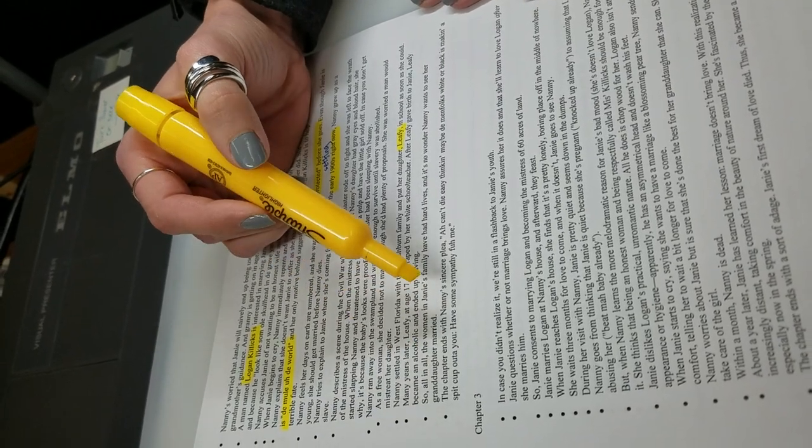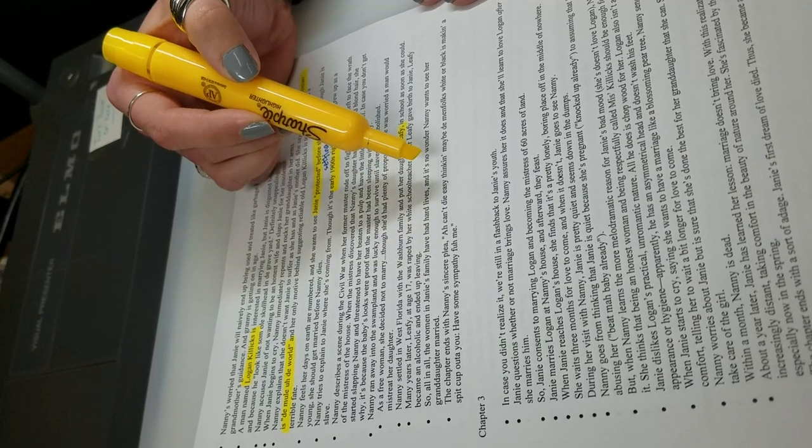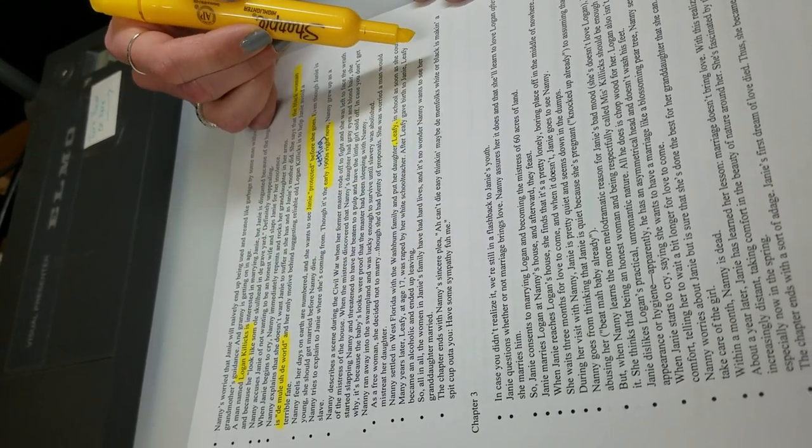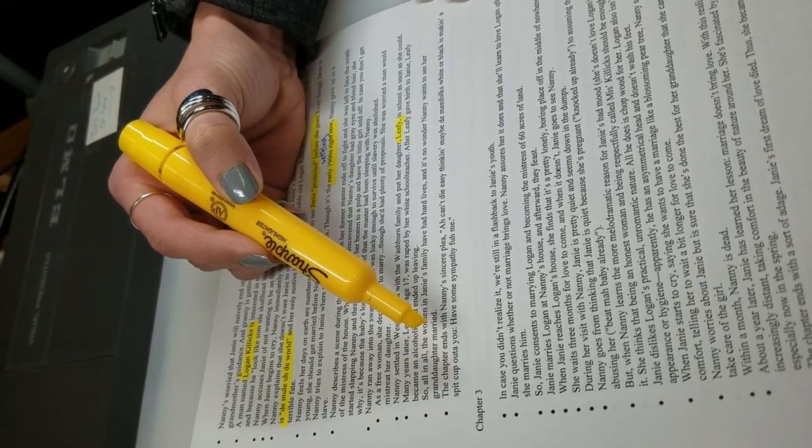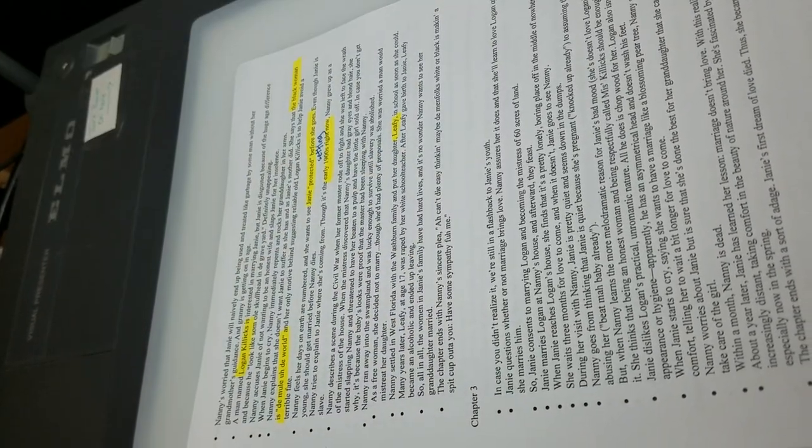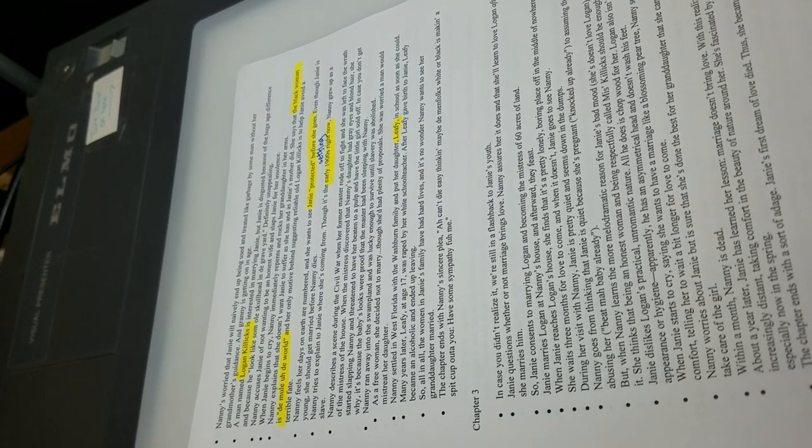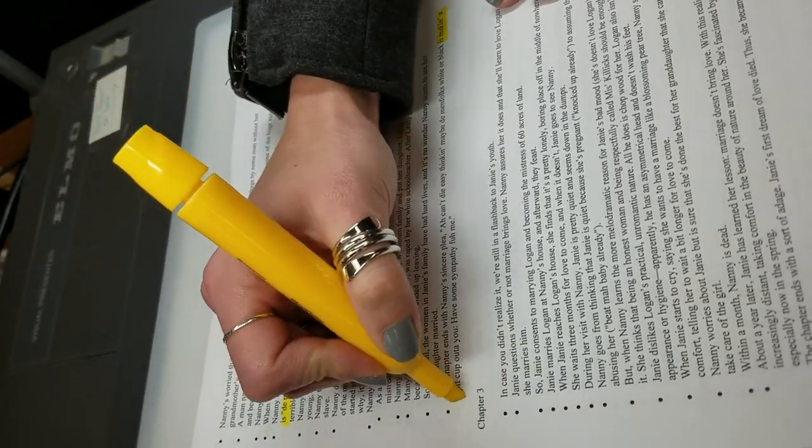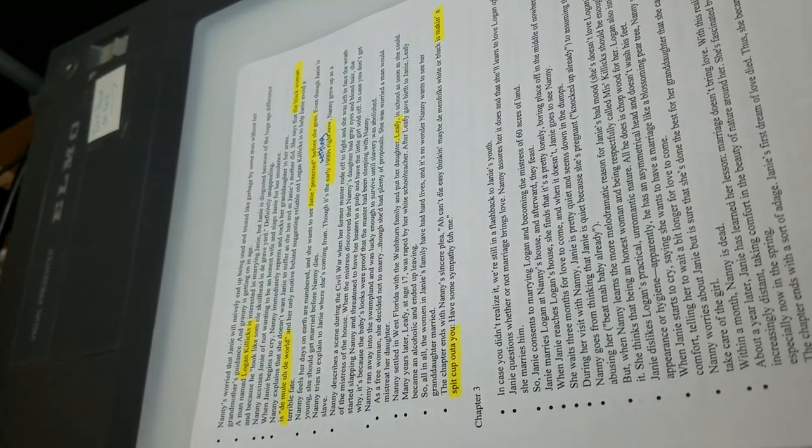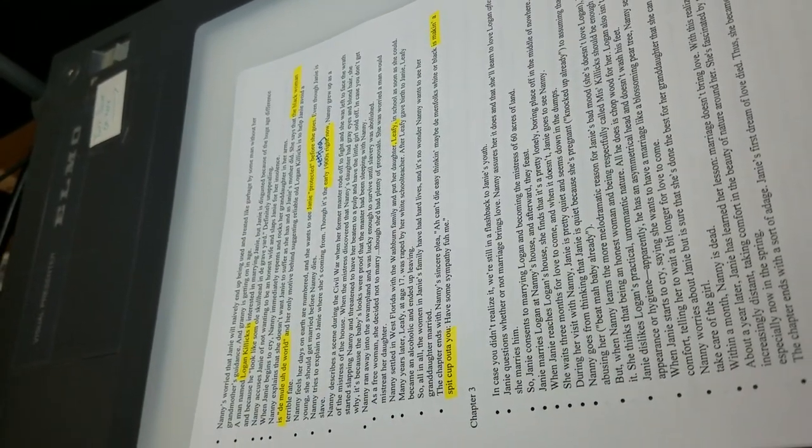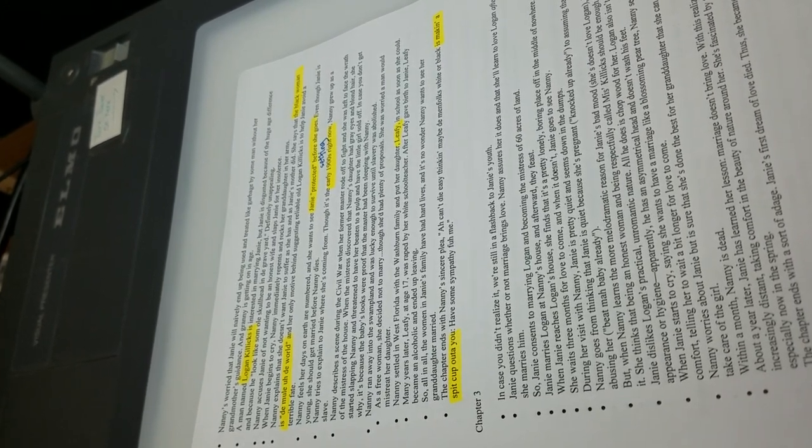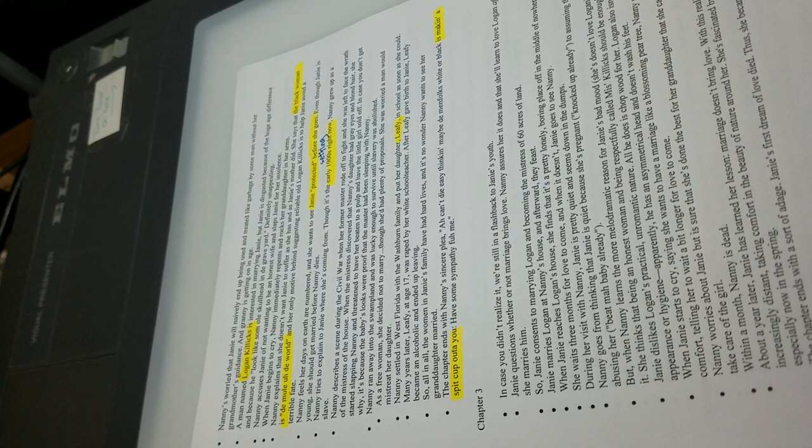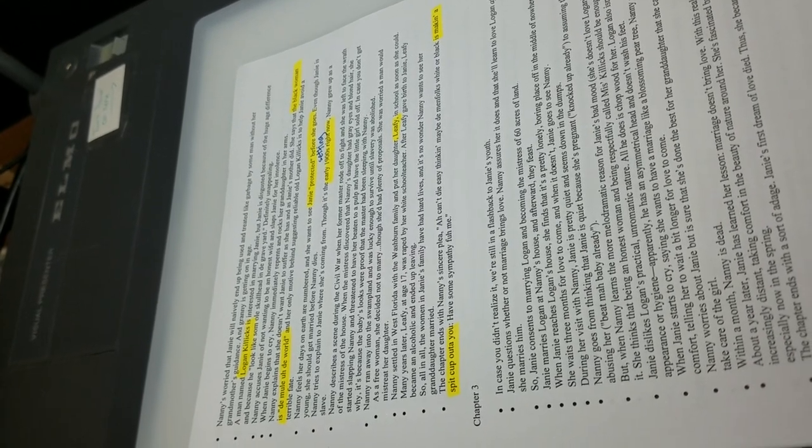At the end of the chapter, Nanny says, I can't die easy thinking men, white or black, is making a spit cup out of you. So have some sympathy for me. Like, get married. Do we all understand what she's saying here? It's a metaphor. Exactly. Do you guys know what a spit cup is? When people use tobacco and then they would spit into a cup? It's where you get rid of the stuff you don't want. They don't want Janie to get treated like a spit cup. It's a metaphor. Anybody have any questions about chapter 2?